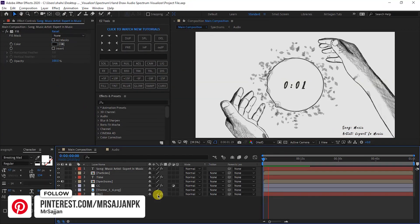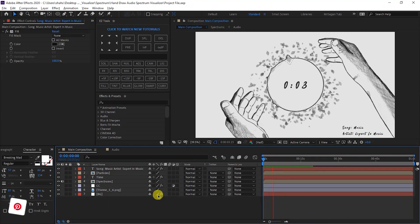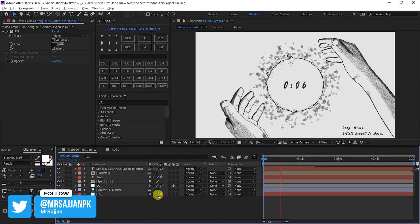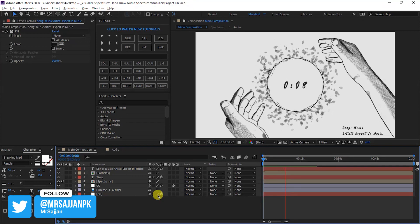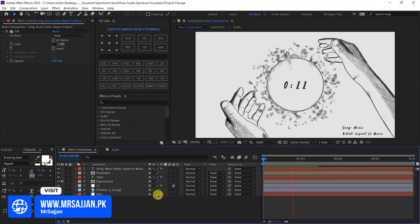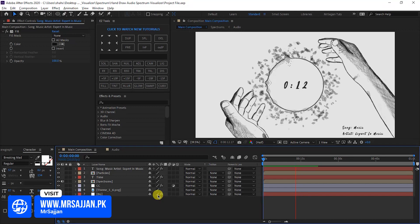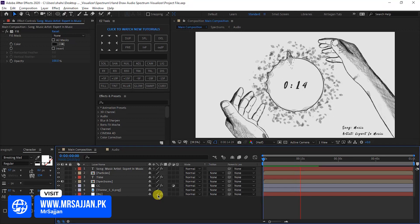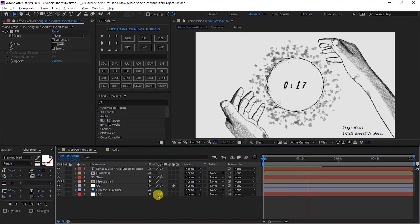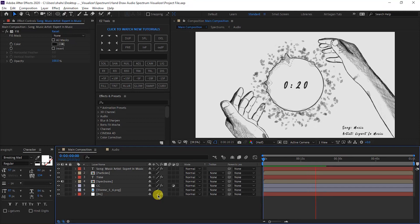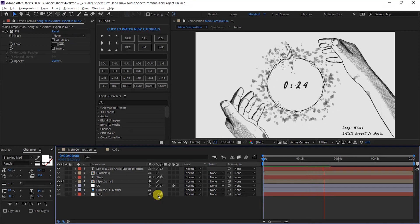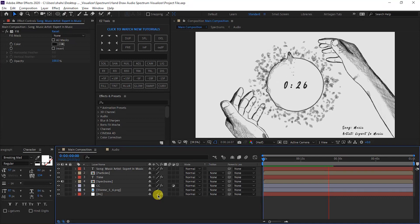So guys, I hope you will enjoy creating the Hand Draw Audio Spectrum Visualizer. Download the project file from the first link in the description, the font from the second link, and you will also get the script and assets used. You can use any song or music you like. Please like and thank you for watching this video.